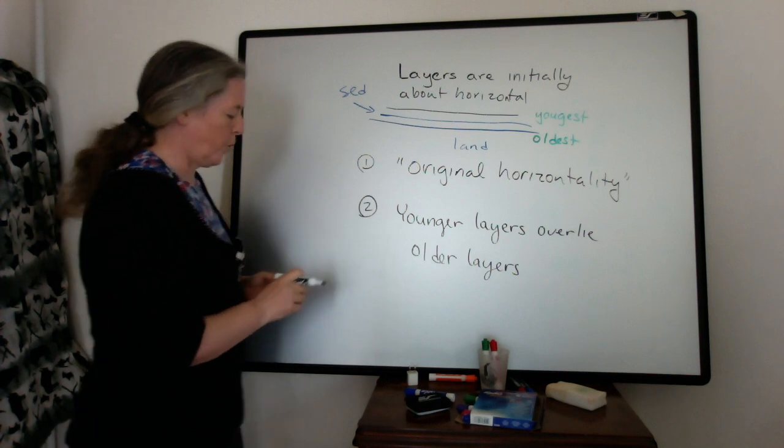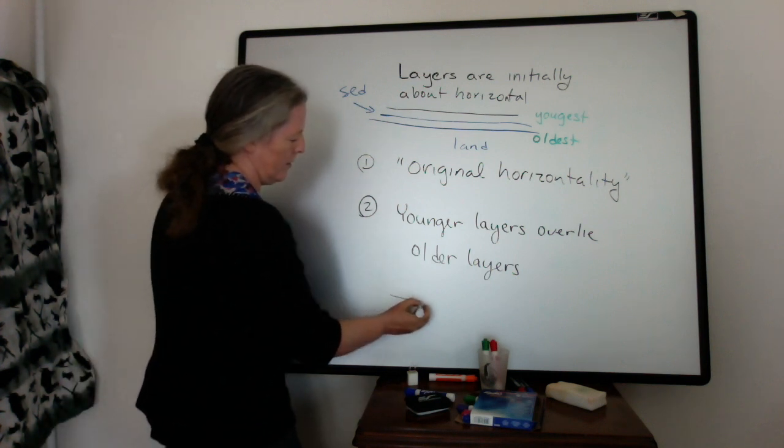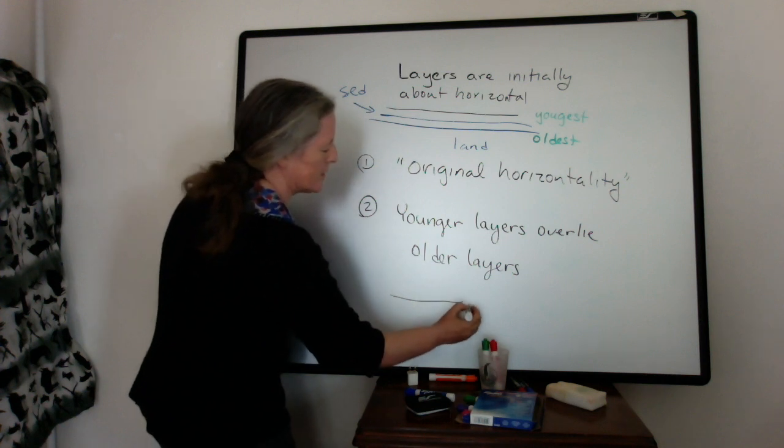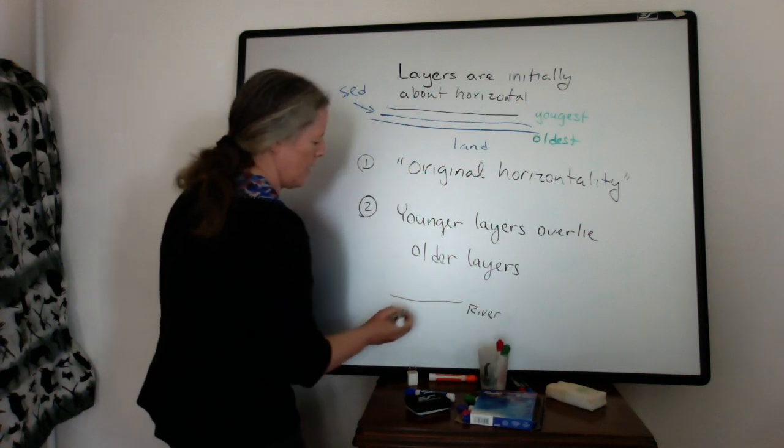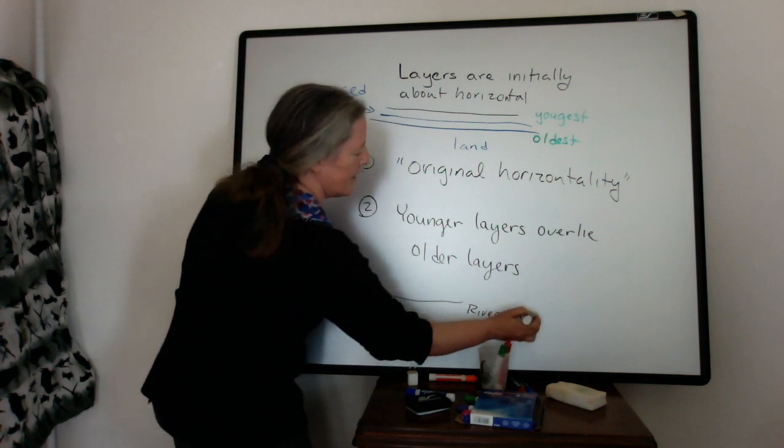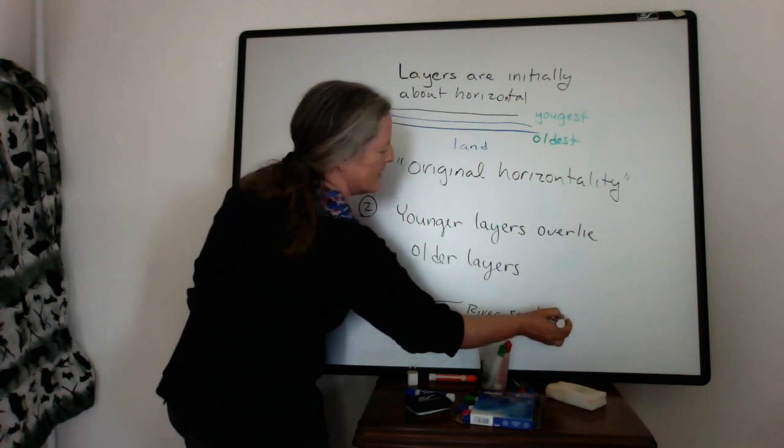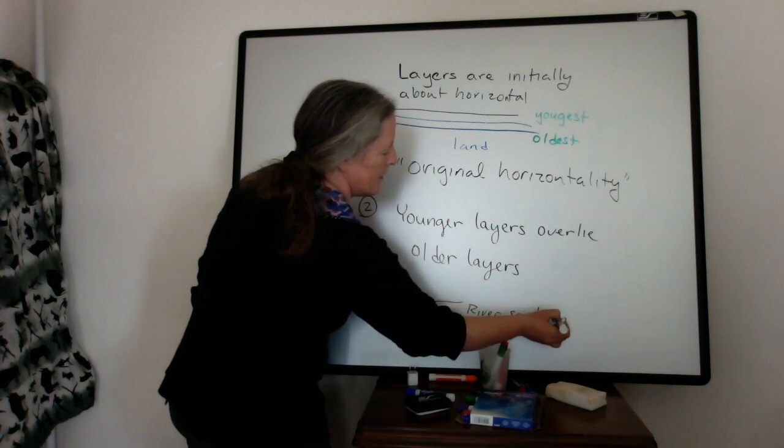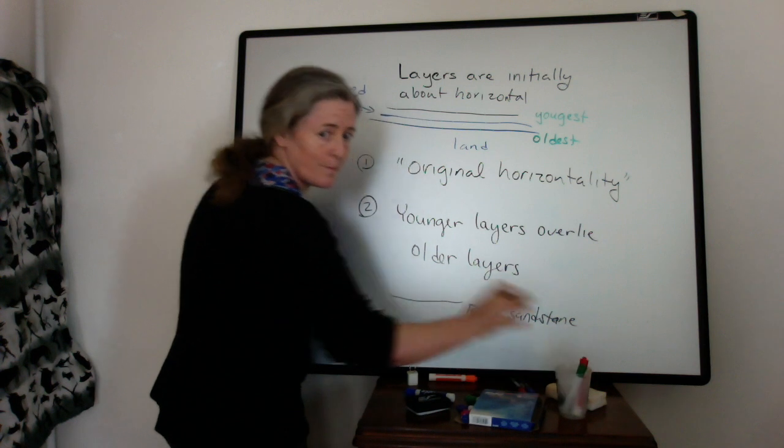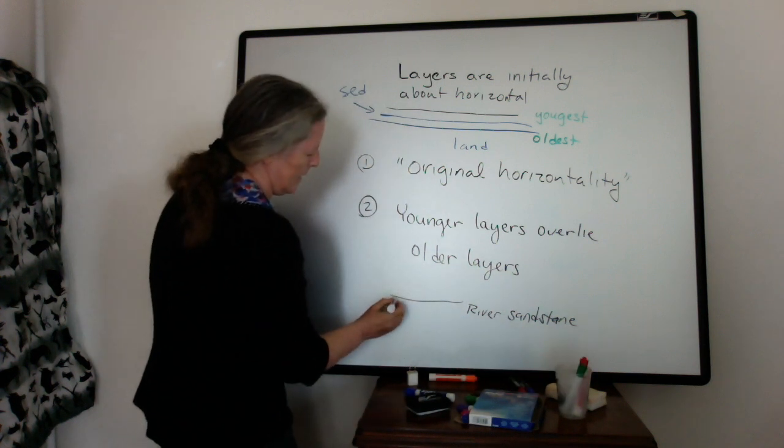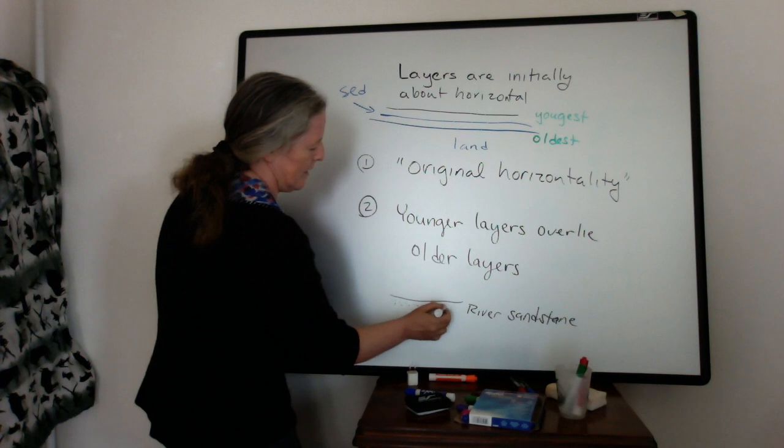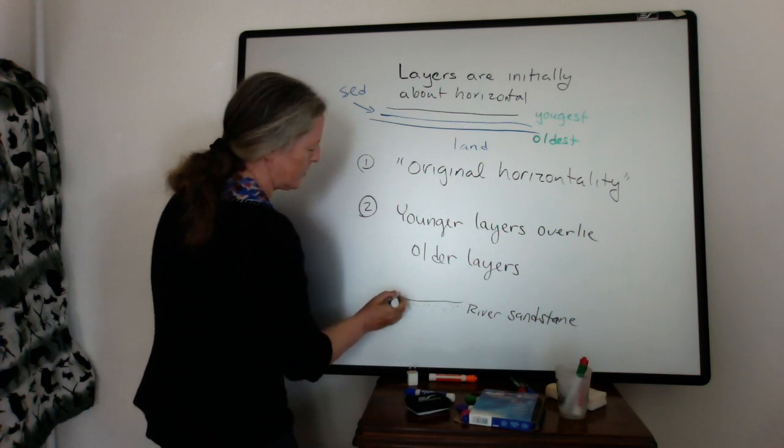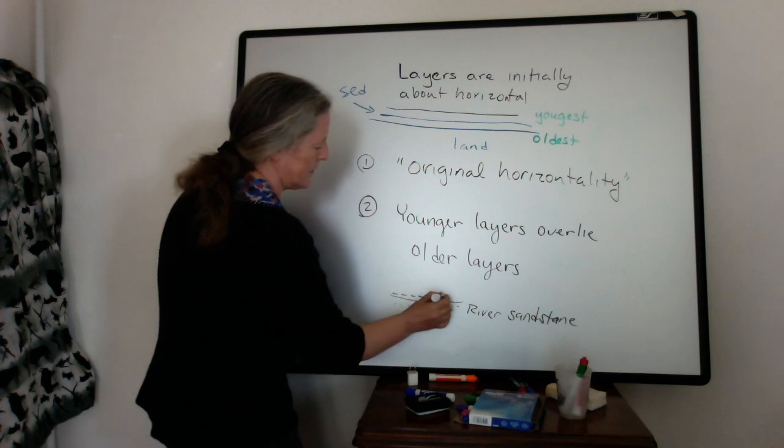So for example, say we have river deposits. And I'll say that they were deposited by sand. So they would make a sandstone here. And so we usually represent that by dots.